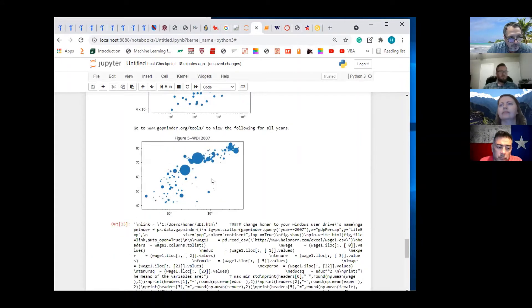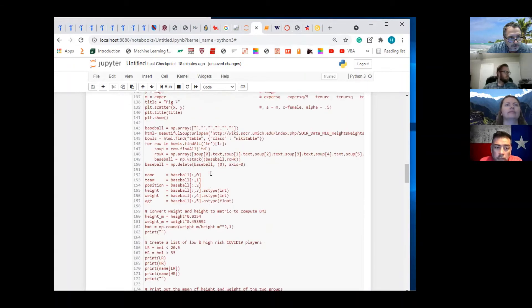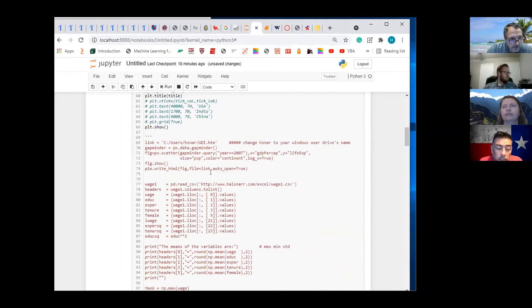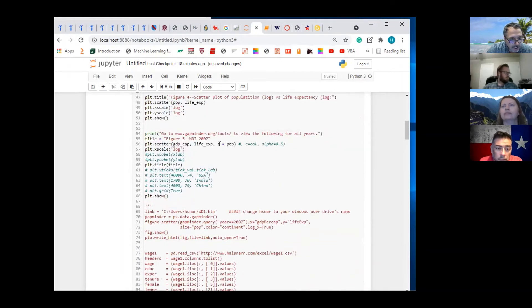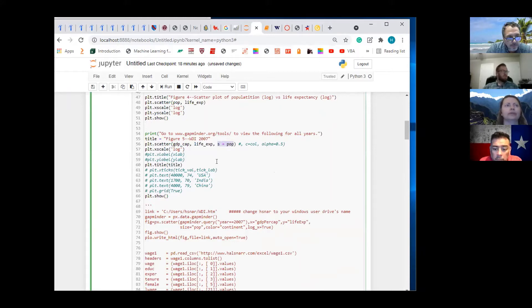What does pop do? When we have this piece of code right here — S equals pop — what do you think that does? What is pop? Population. Changes the size — yeah. S stands for size, so we're creating a bubble chart.